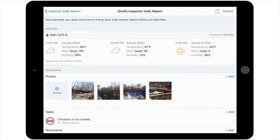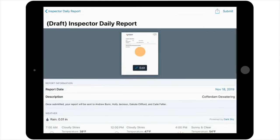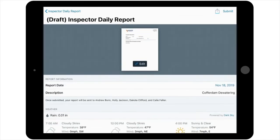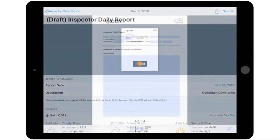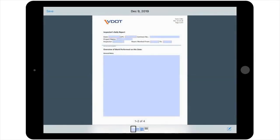After making any desired edits to the details screen of the report, you can then scroll back up to the top of the page of your draft to edit the PDF of the Inspector Daily Report. To begin, go to the thumbnail at the top of the report details screen and select Edit. This will open up the PDF in an editable format, beginning with the first page of the report.